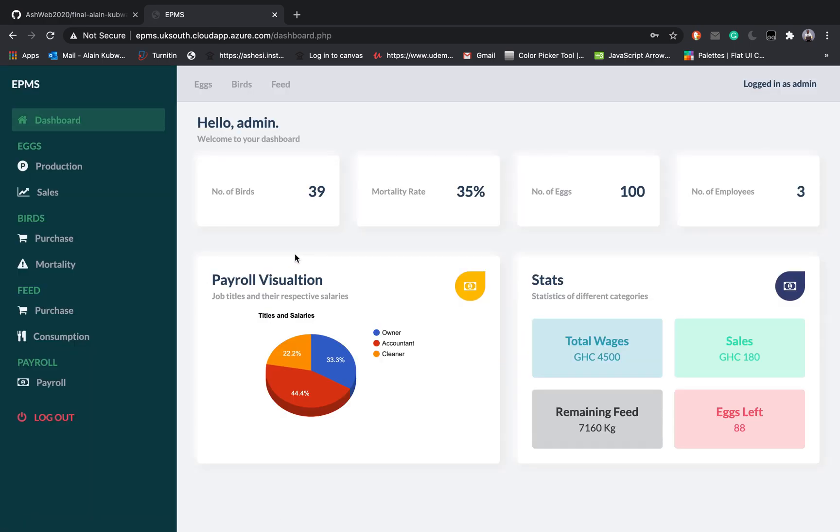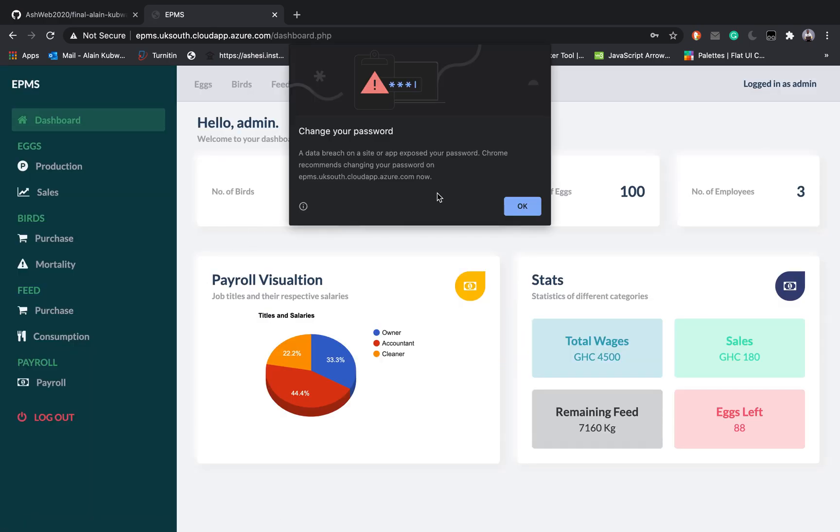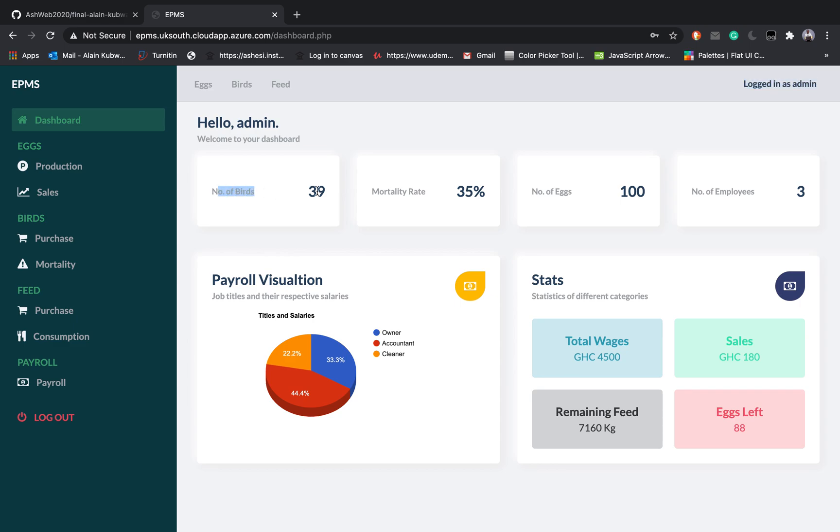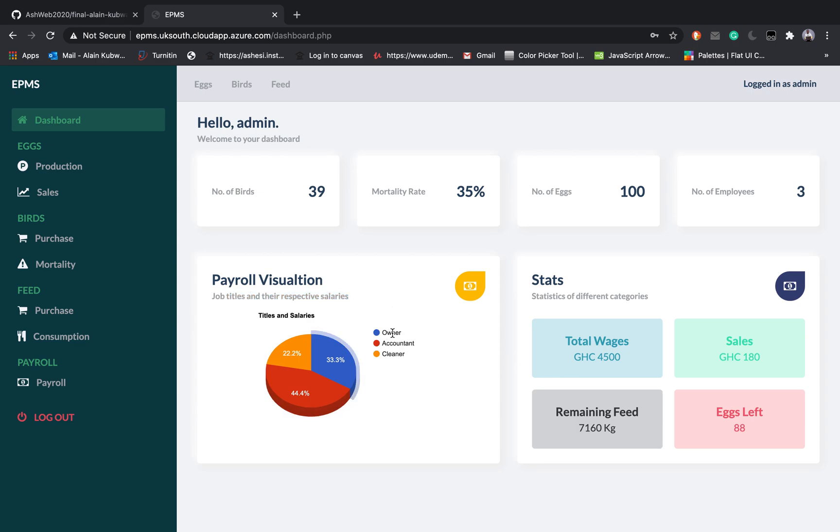Once you enter the system you get the welcome message hello admin and you can get this text that says you are logged in. Basically what you can see is that you will be able to see the number of birds in the system, the rate at which the birds are dying, the number of eggs, total number of eggs available and the total number of employees available.